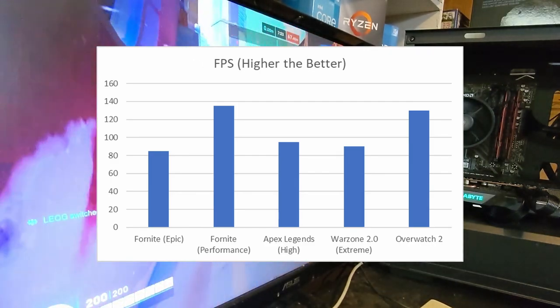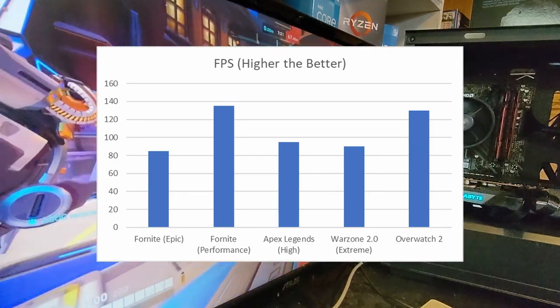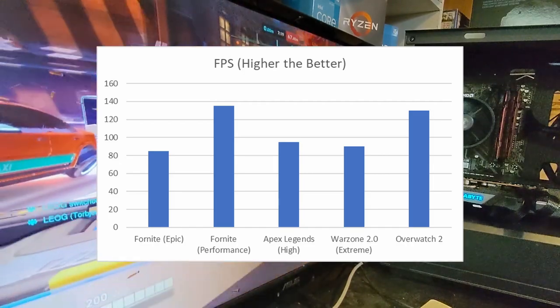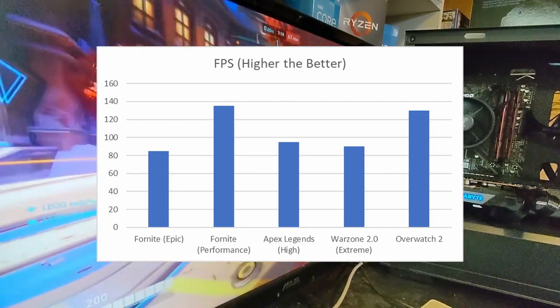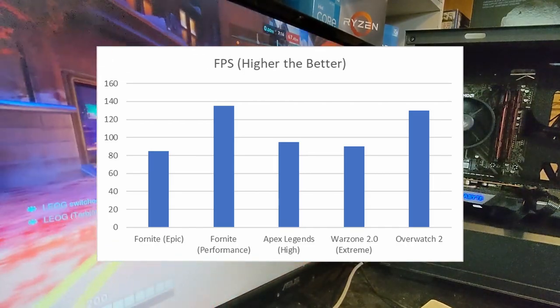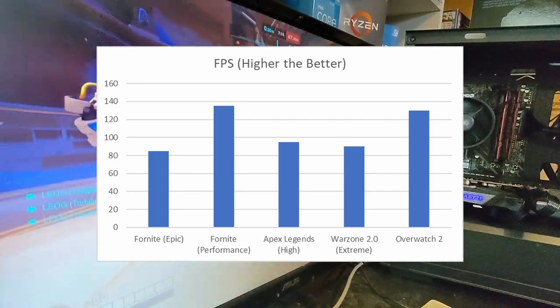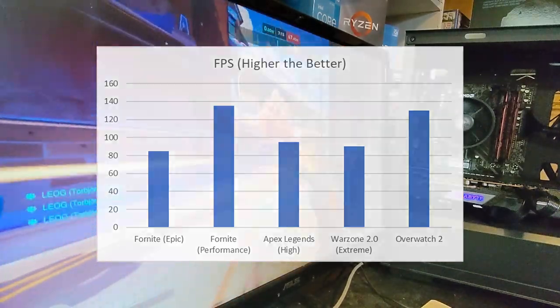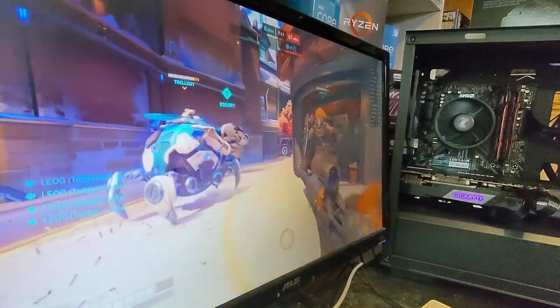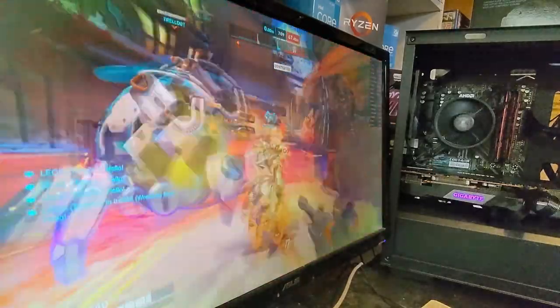And lastly, when I was playing some Overwatch 2, Epic settings, as we're seeing the gameplay right now, 130 FPS without a problem. And if you want an even higher frame rate than that, you could of course lower a couple of the settings. But for esports titles and even some modern games, this is a fantastic card for 1080p gaming.